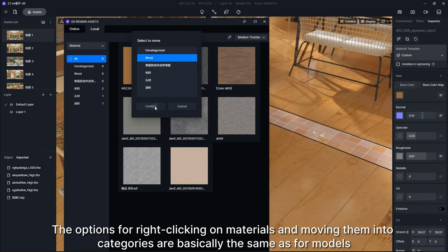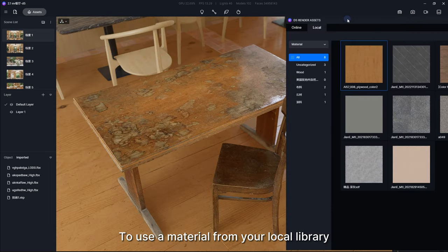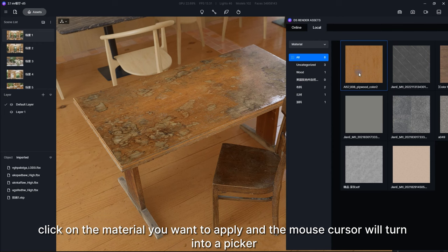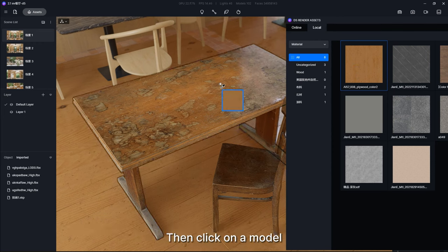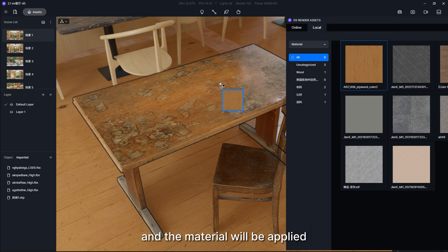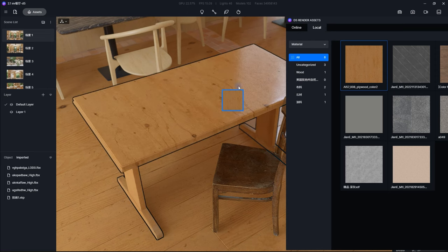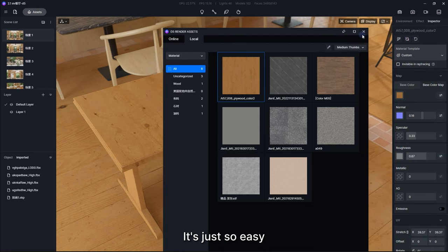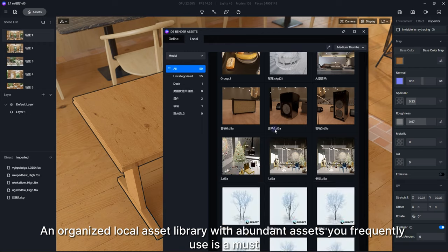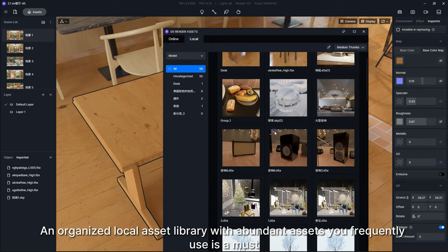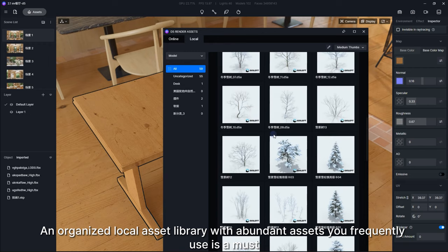The options for right-clicking on materials and moving them into categories are basically the same as for models. To use a material from your local library, click on the material you want to apply and the mouse cursor will turn into a picker, then click on a model and the material will be applied. It's just so easy. An organized local asset library with abundant assets you frequently use is a must. This can greatly improve your efficiency.